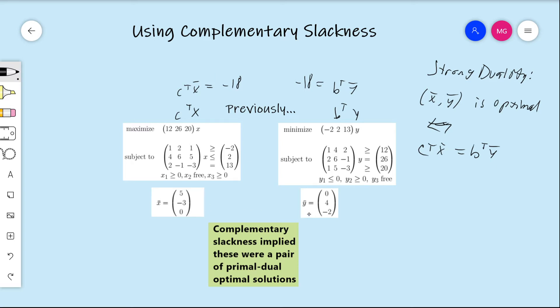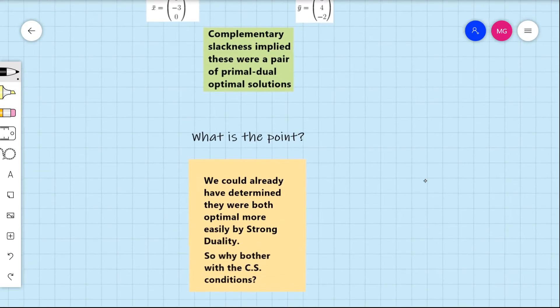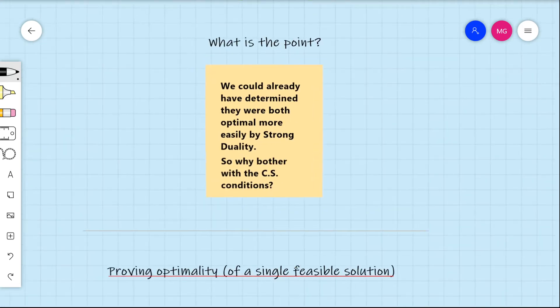This seems like a much easier way than using complementary slackness, because with complementary slackness we had to write down all these conditions and verify them one at a time. So the question is: what's the point? Why did we bother going through complementary slackness, since it seems like a more difficult way of verifying something we could have more easily verified using strong duality? The purpose of this video is to show what we would actually use the complementary slackness conditions for in practice.